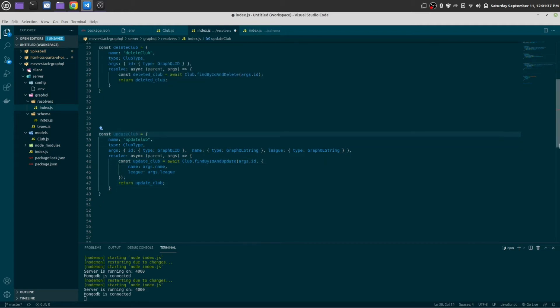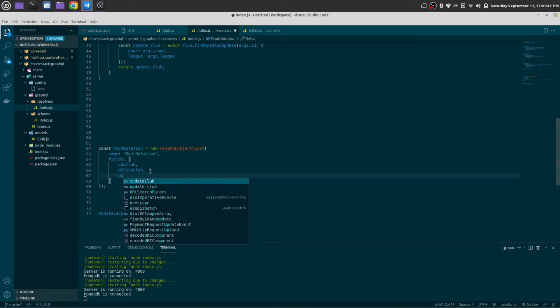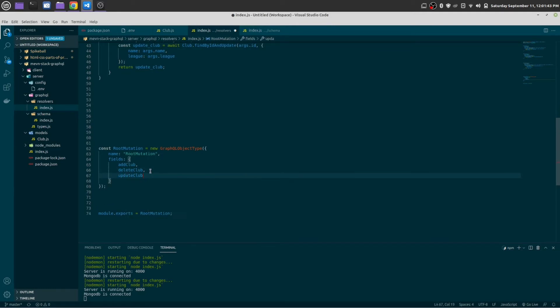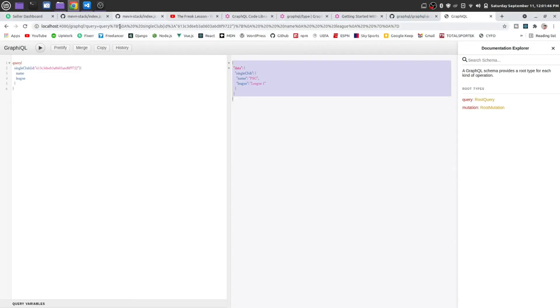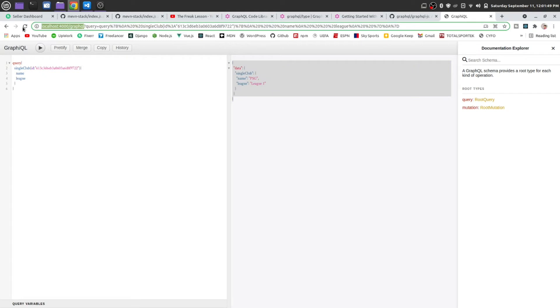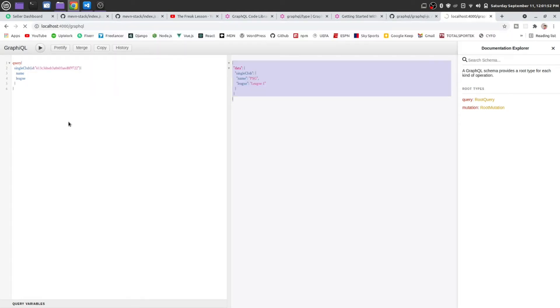Okay, add this in here, update club. Once again, reload the page, control C.